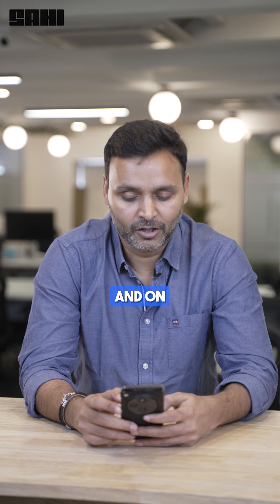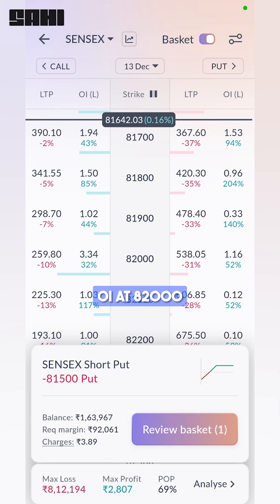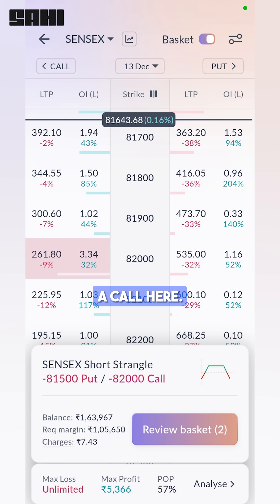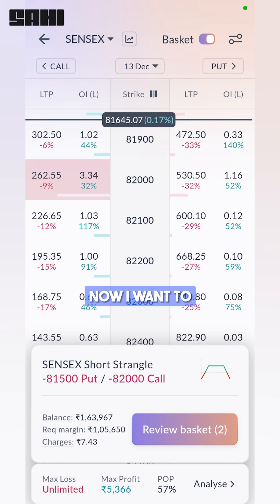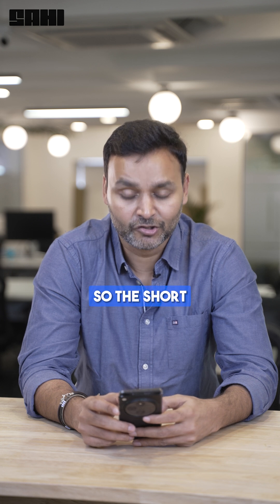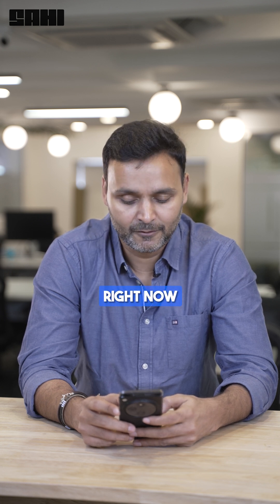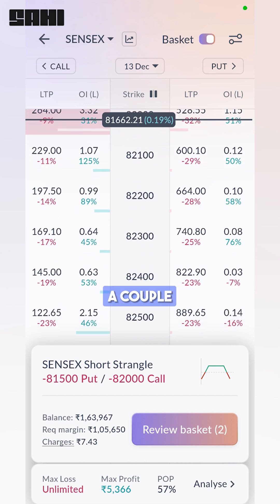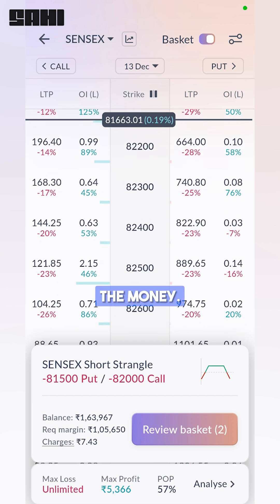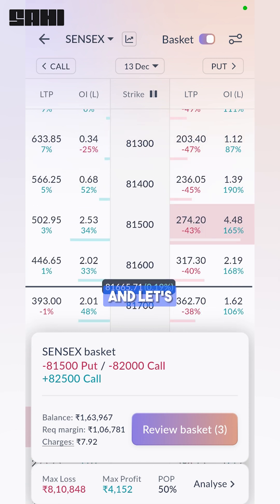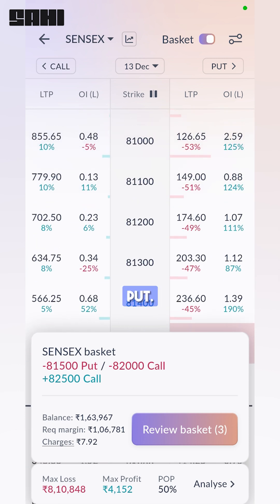On the call side, there is significant OI at 82,000, so let me sell a call here. Now I want to protect my position — the short strangle I have right now has unlimited loss. So let's add a couple of legs out of the money: let's buy an out of the money call and let's buy an out of the money put.